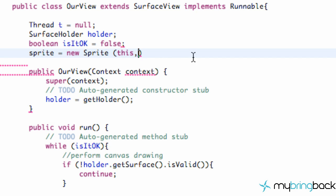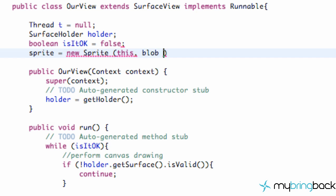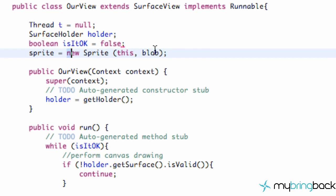We're going to say this, which is going to refer to our view. And we're also going to pass in the bitmap, so we're going to pass in blob as well. Right now this doesn't make any sense because again we don't have a constructor that takes in two parameters for our sprite class yet. But you know, it's all good, it's going to work out.